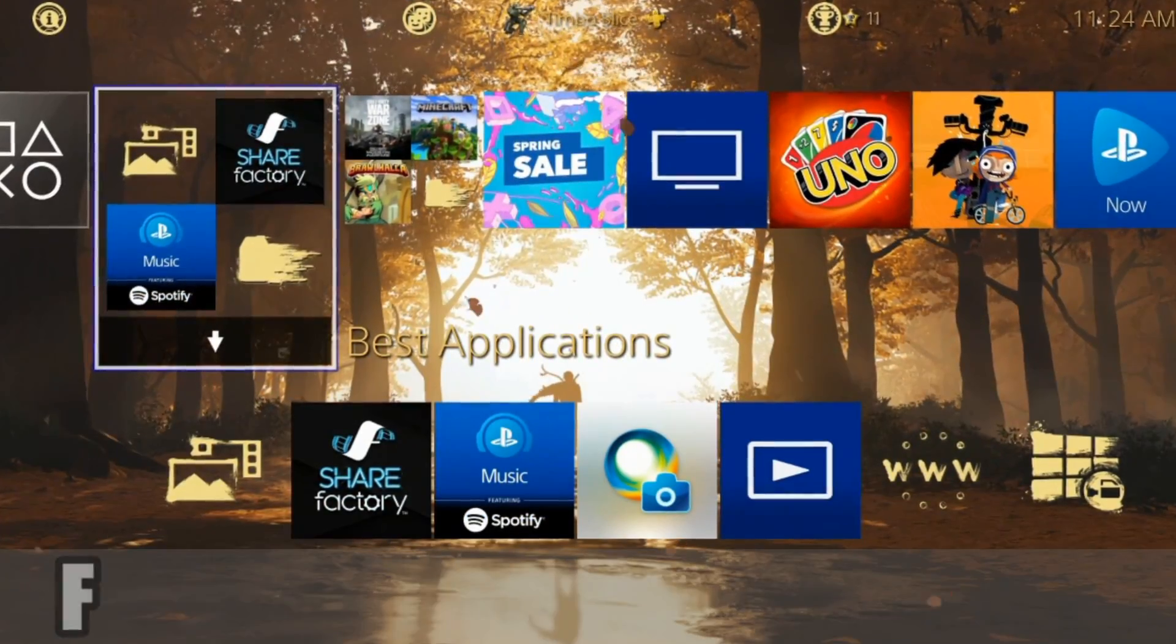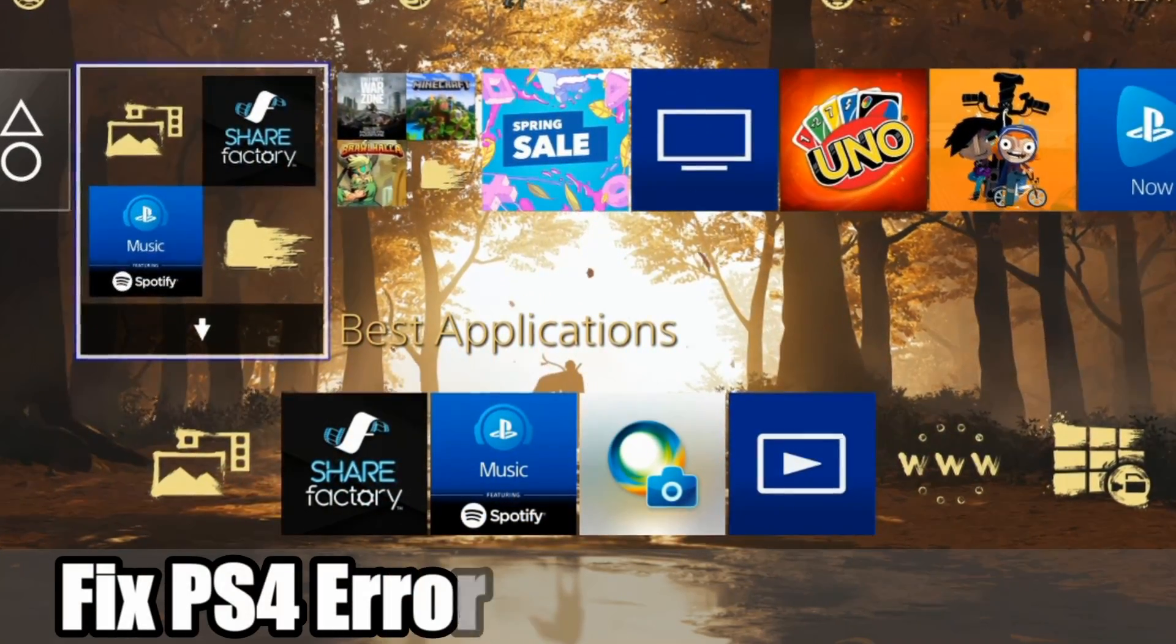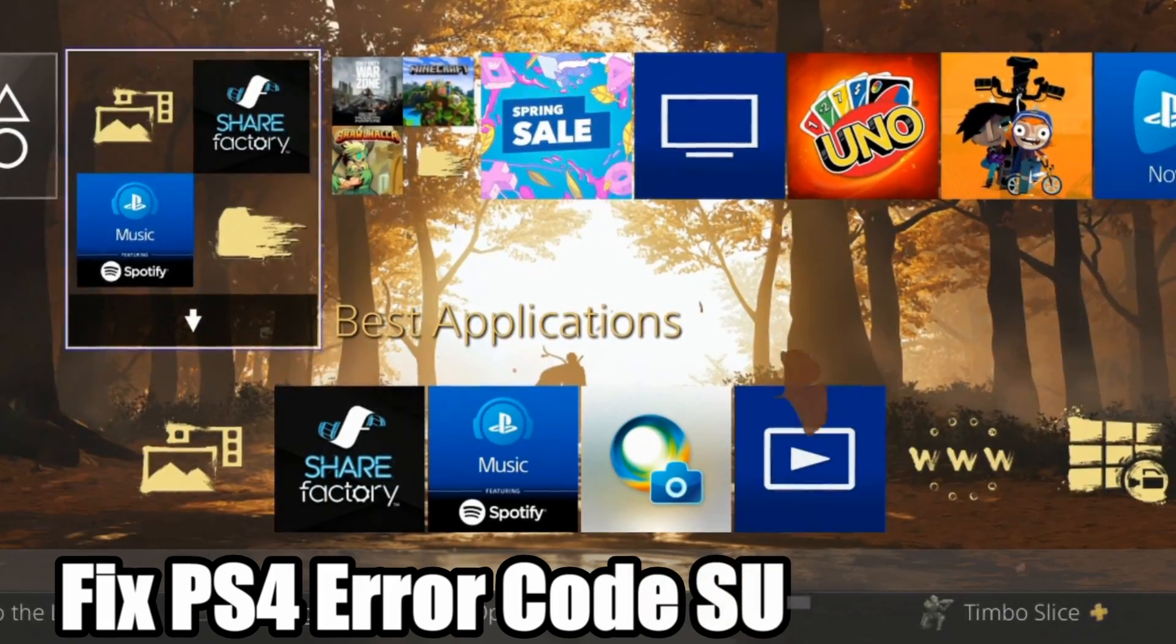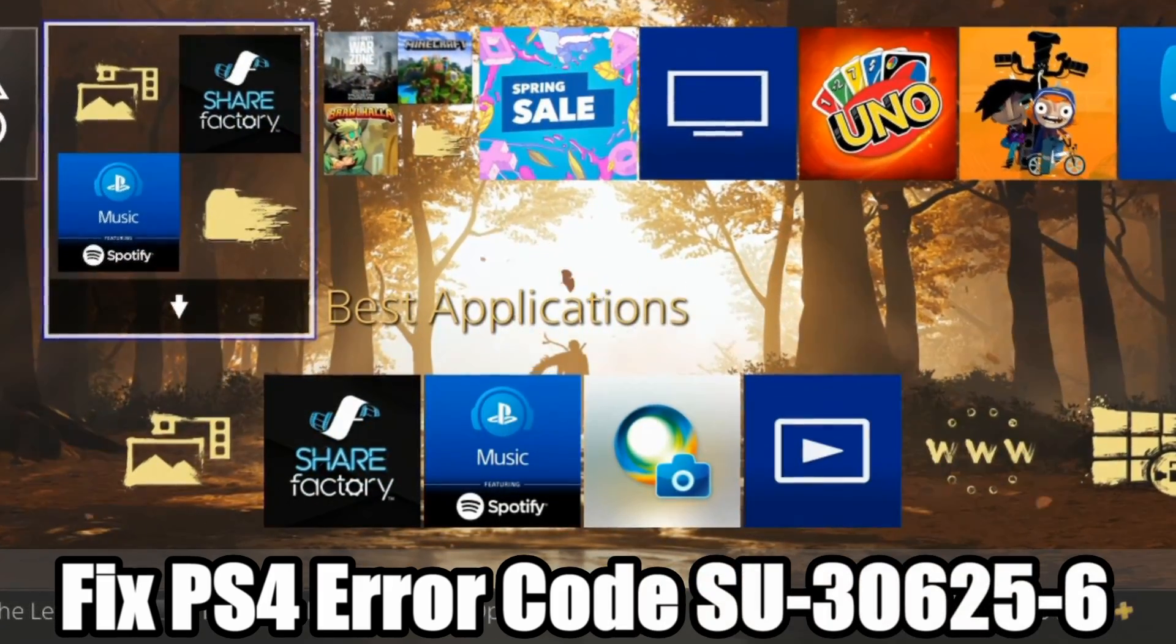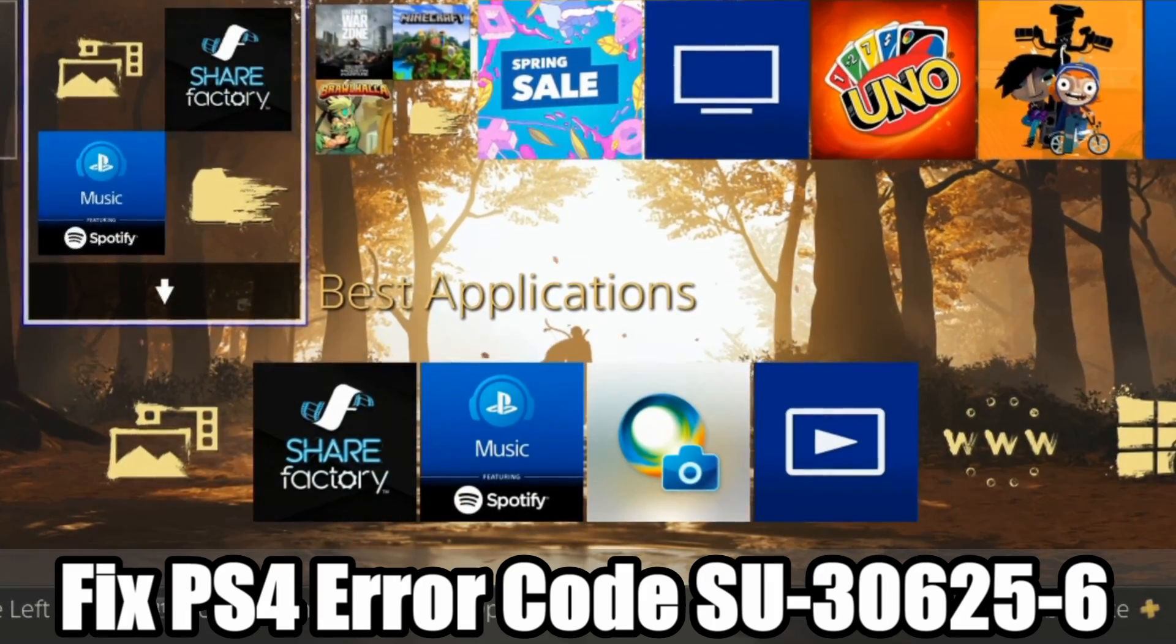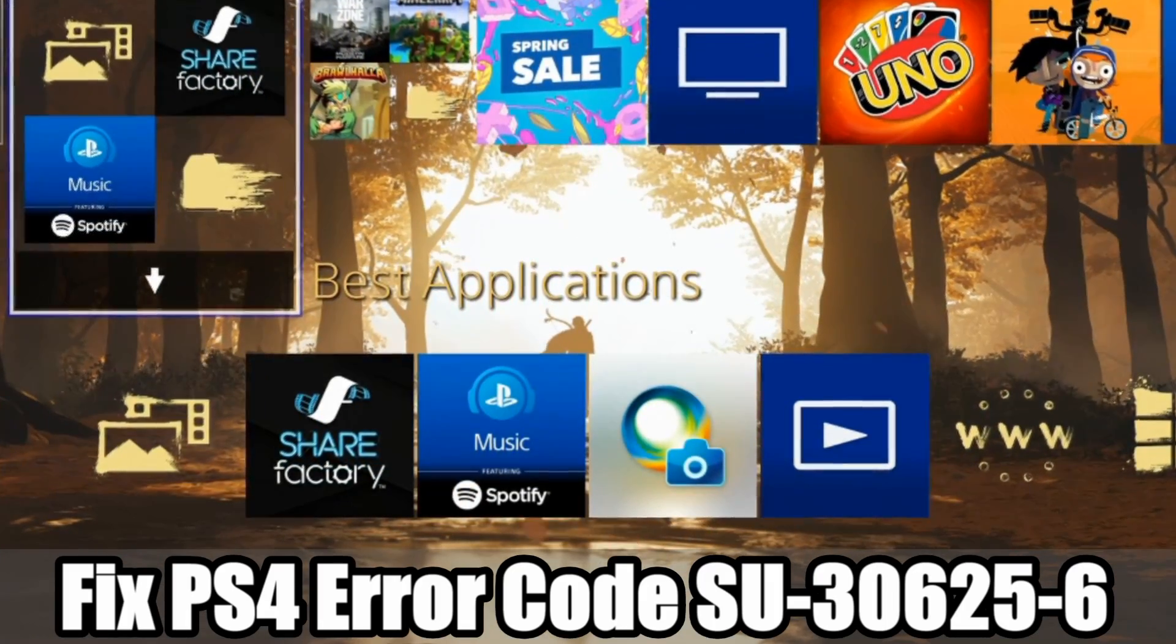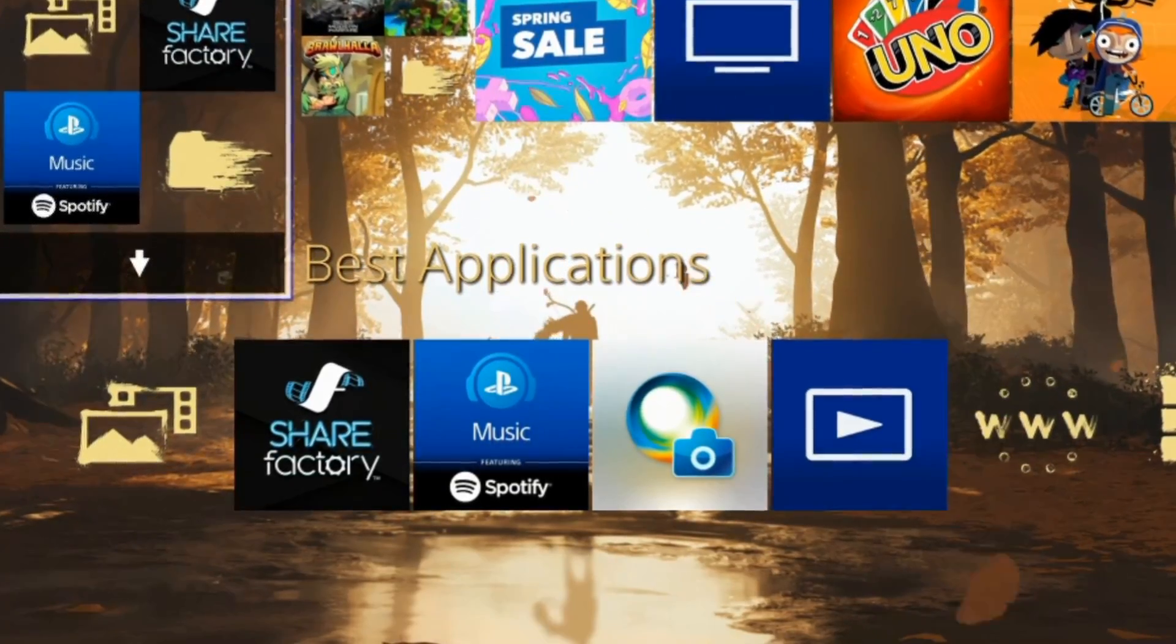Hey everyone, this is Tim from Your6 Studios. Today in this video I'm going to show you how to fix the error code on the PlayStation 4 SU-3-0-6-2-5 dash 6. And this is related to your PlayStation 4 having a problem processing the latest PS4 firmware update. So let's go ahead and jump into the video right now.